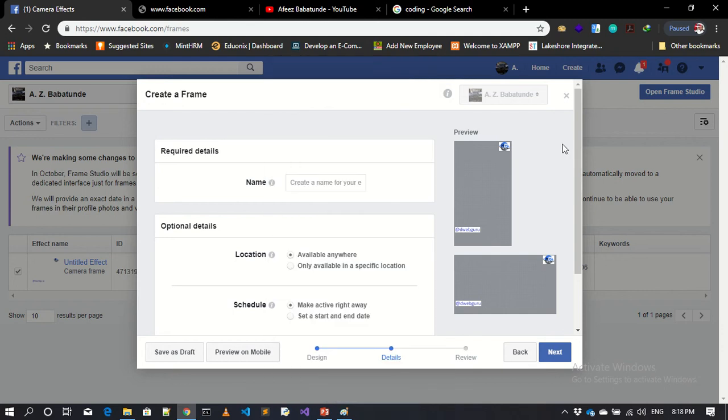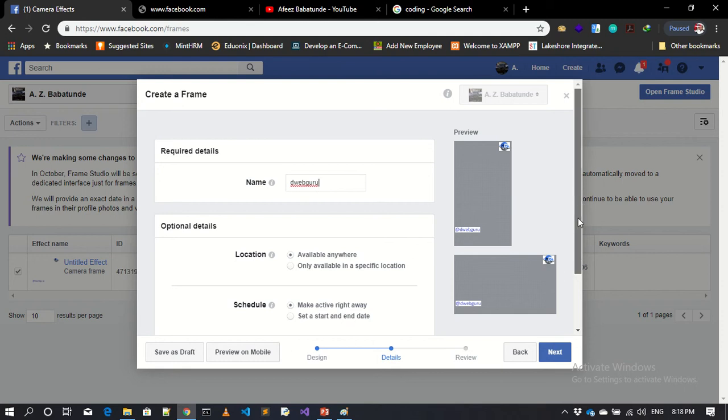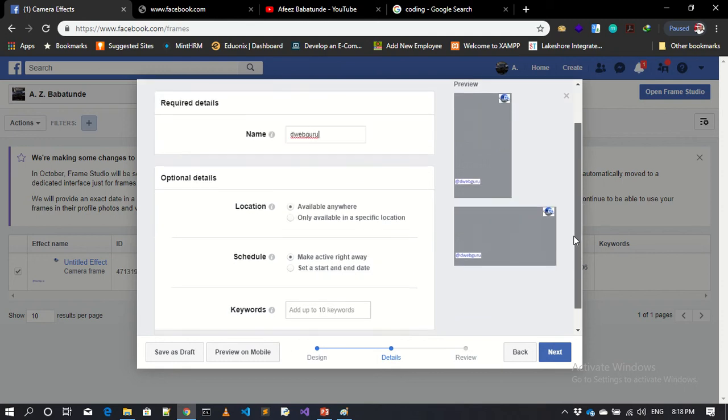This is it. I can go to the next step. Now you have some settings here. You can give it a name. Let me say the web guru. So I give that frame a name. You can also add any keyword to it.